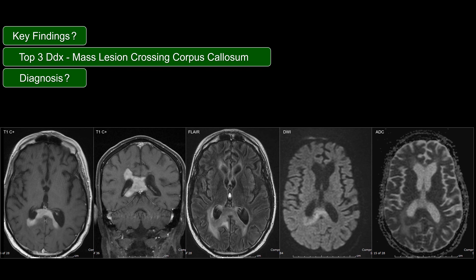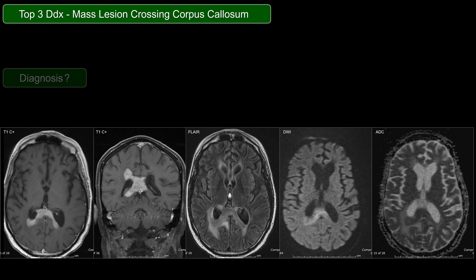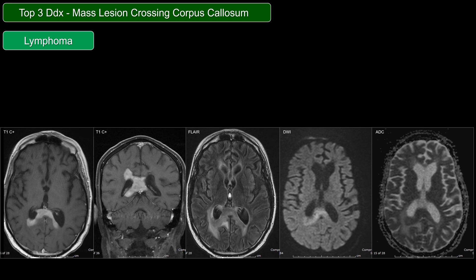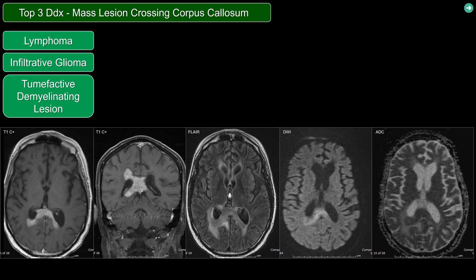When I see a lesion that crosses the corpus callosum, there are three things that I automatically think about: CNS lymphoma, infiltrating glioma like GBM, or a tumor-effective demyelinating lesion like tumor-effective MS.